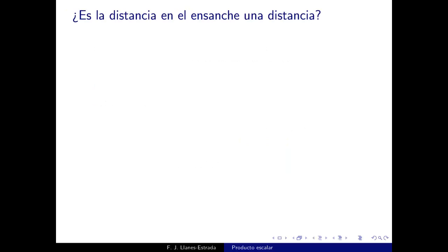Veamos cómo la distancia del taxista en el ensanche satisface estos axiomas. La distancia euclídea la dejamos para más adelante, cuando tengamos el producto escalar; entonces será tan sencillo que no merece la pena complicarse ahora.